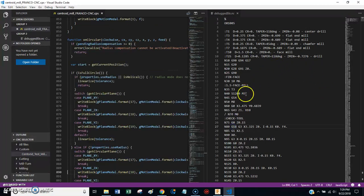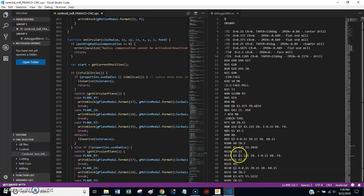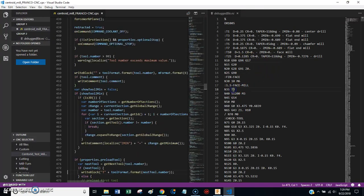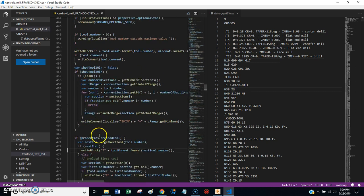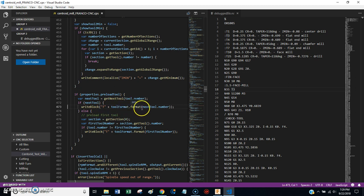So this is really useful when you're trying to figure out how a post-processor works. This really accelerates the process. So here's an example. If I click right here on the tool call, you'll see that this line is highlighted, right? Block T plus tool format.